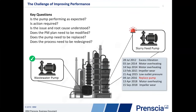If he determines that there is a real problem, he has to come up with a plan to repair or replace. That could be a change to the PM plan, could be replacing the pump, or it could be redesigning the entire process. All of these questions are quite common to any real problem that he has to look into. And we've been working here at PRINCEA into providing some of those answers through the Maximo interface.